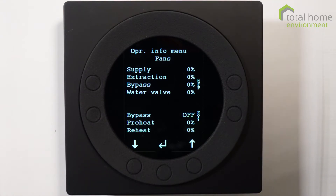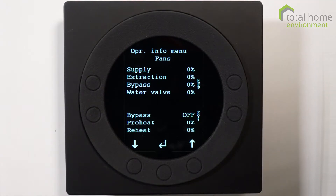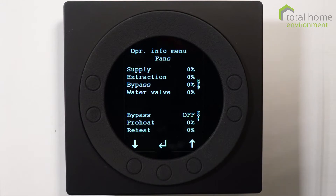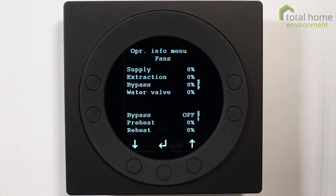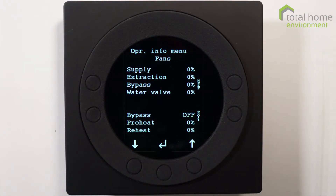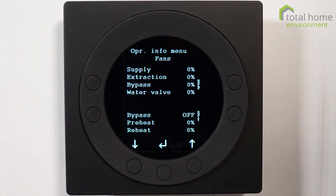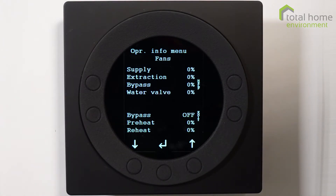Currently on this machine the bypass is off. Preheat is zero percent and reheat is zero percent. Most people won't have preheaters in the UK - we don't get cold enough for preheaters. Some will have a reheater unless you're a passive house, and then the chances are you won't have it, although just to be awkward, some passive houses do have a preheater.